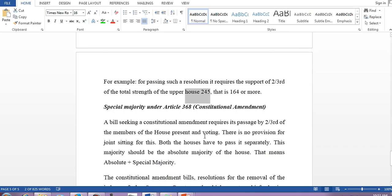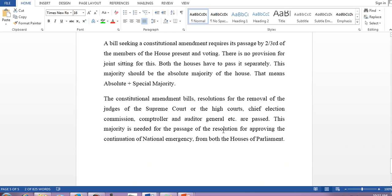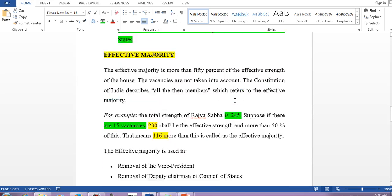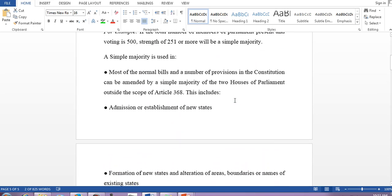Special majority under Article 368: for some amendments, you require simple majority; for others, you require special majority, meaning two-thirds of the members present and voting. And for certain amendments there is the additional requirement of state ratification plus two-thirds majority. I have already discussed these things in the video covering Article 368, so you can go there to read this article.